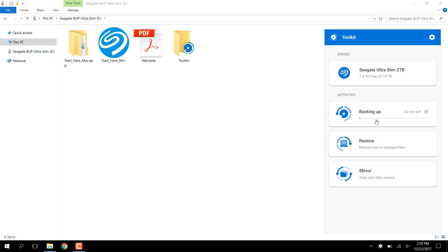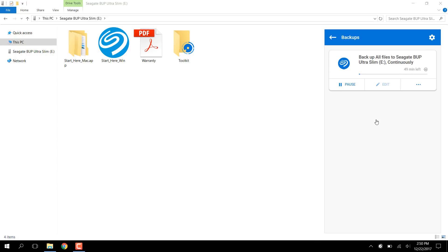Let's pause the job for now so we can take a look at its configuration. Click on the Backup job, then click its Pause button.